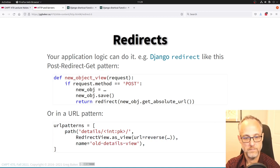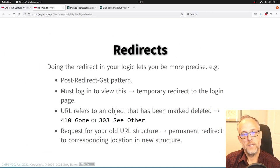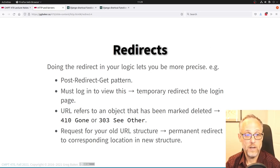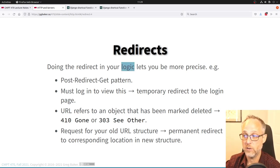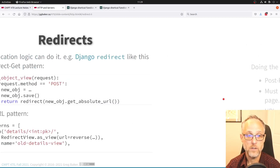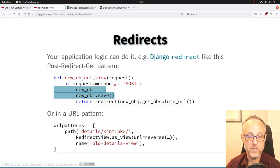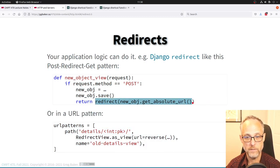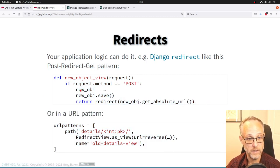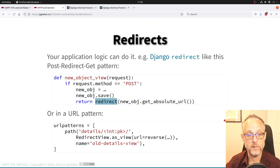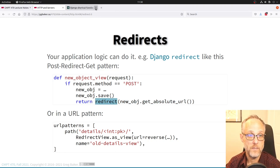Once you open this up to the developer rather than the server administrator, whatever you want to express in your programming language is on the table. For example, if we're getting a POST request — a form submission — we do the side effect and then redirect the user to view the new object that was just created.